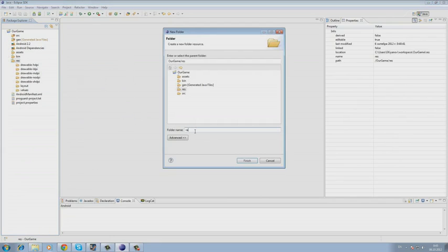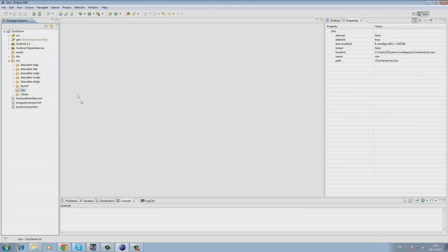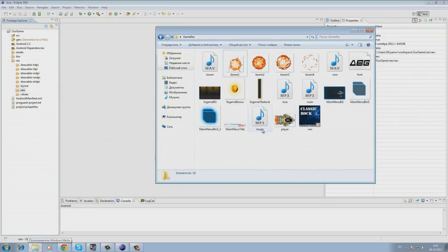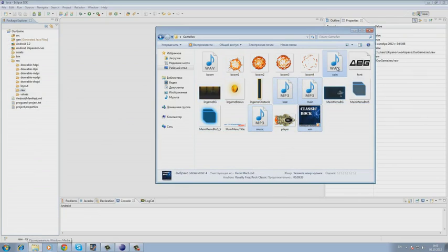So now we've created the RAW folder. Next, we open our folder with our resources, select all music resources and copy them to the RAW folder.